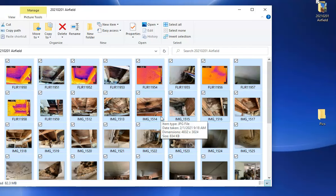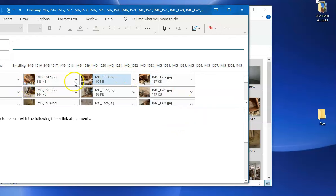You'll see it here in just a second. Okay, here it is. Here's all the pictures that it's compressed in preparation to email.